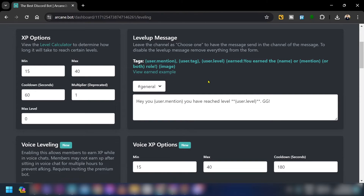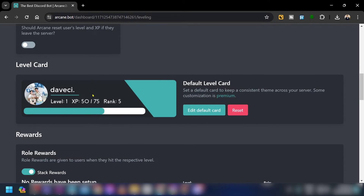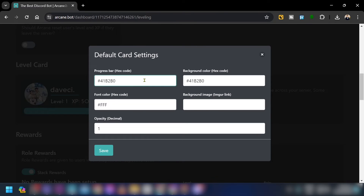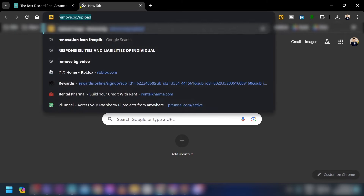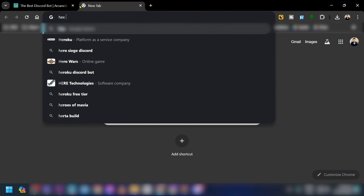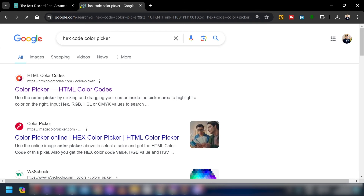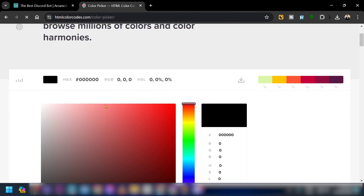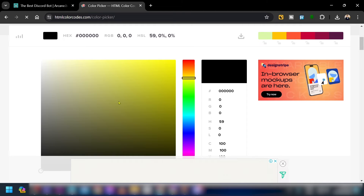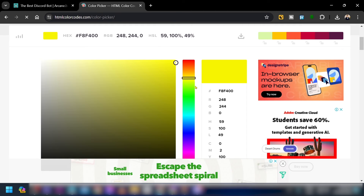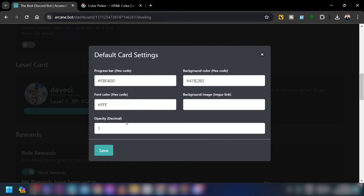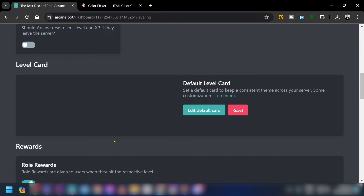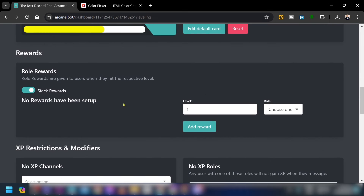Now go to the Level Card section. You can edit the default card by clicking 'Edit Default' and changing the hex color code. If you're unsure of the hex code, search for a hex color picker online, choose your color, paste the code, and save it.